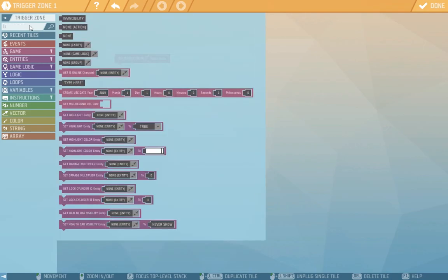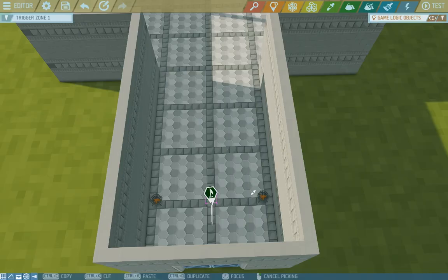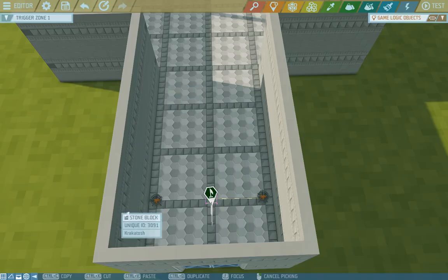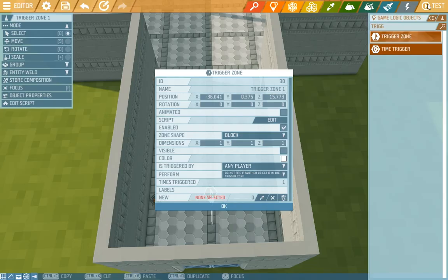So we'll search for light. The light entity again refers to something, so we choose one of the braziers with a dropper and then copy it and choose the second one too. Yeah that's just easy peasy. Now we press done because we're done.